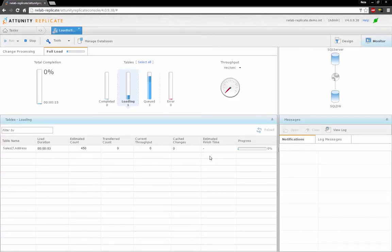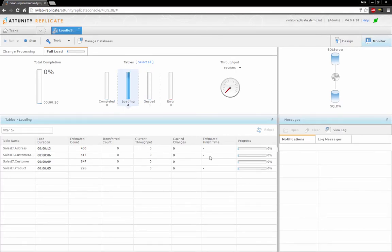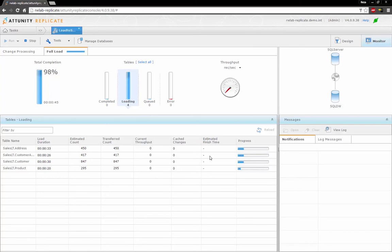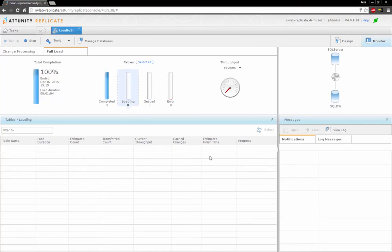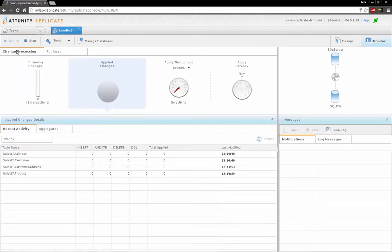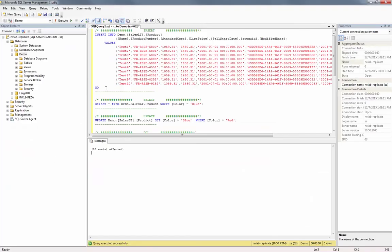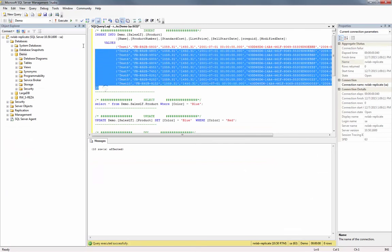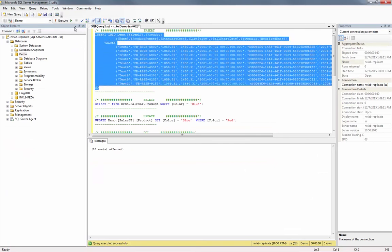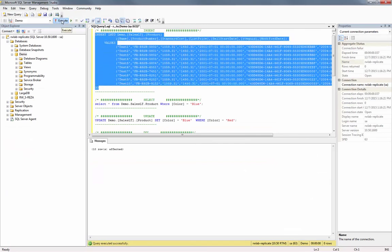The full load process handles the data loading into the target tables. Once the full load process is completed, the task automatically switches into Change Data Capture mode. Let's make some changes to the source.